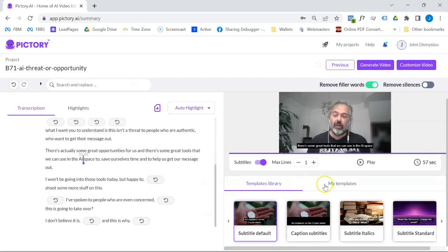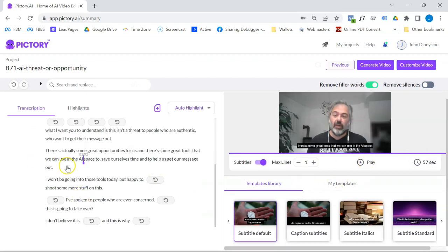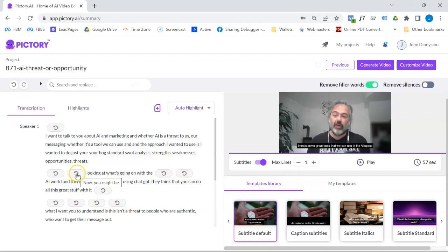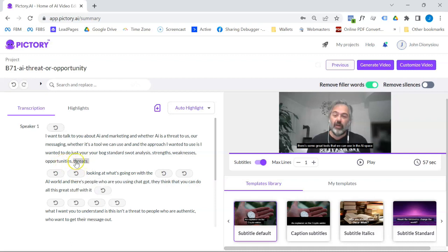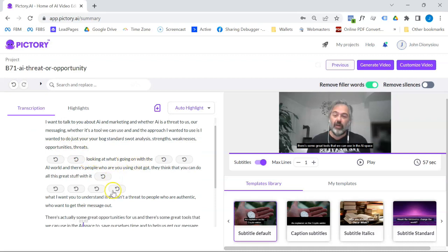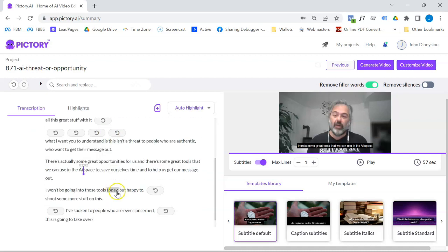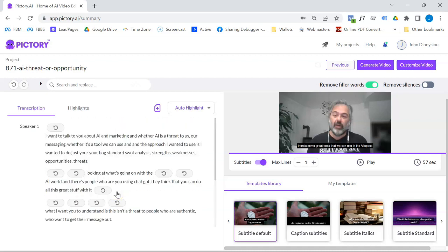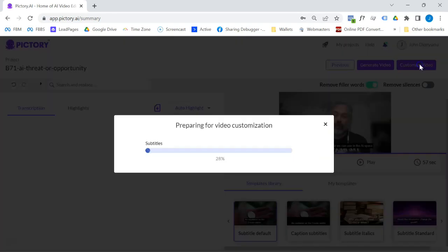Okay. So you can see here, I've edited it down to 57 seconds. What I sometimes do here is I chop out little bits. See that sentence there. Now you might be looking at what's going on, right? I cut out that and it still flows when it says opportunities, strengths, looking at what's going on. I just trim, but there I've got it down to 57 seconds. All I need to do now is go customize.